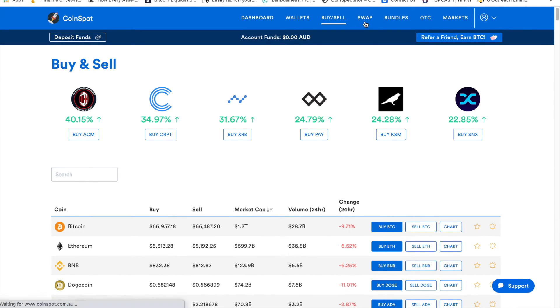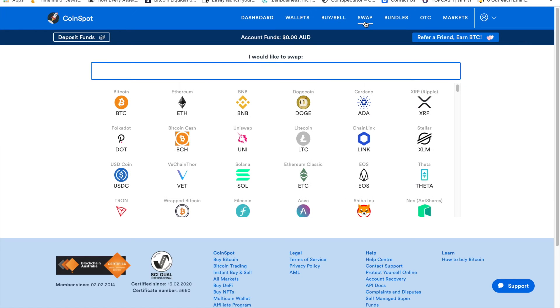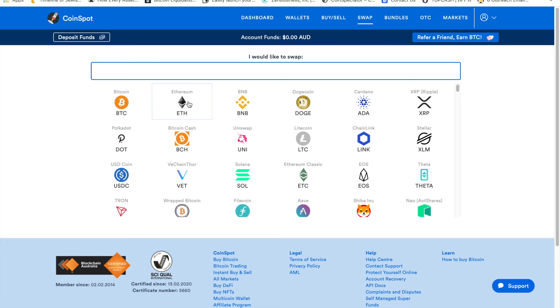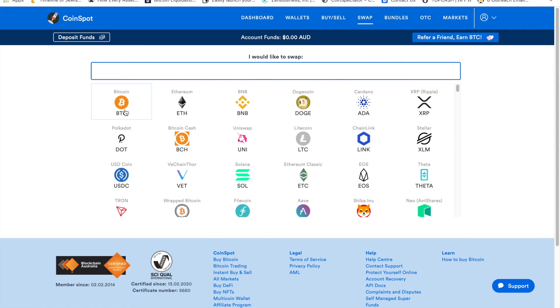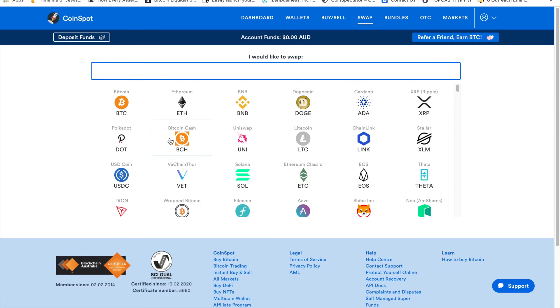Now if you do not want to sell into fiat, you can actually convert one coin to another using the swap feature. So instead of selling Bitcoin to Australian dollars and then buying Ether with Australian dollars, you can literally just convert Bitcoin directly to Ether, which would definitely save you some fees.